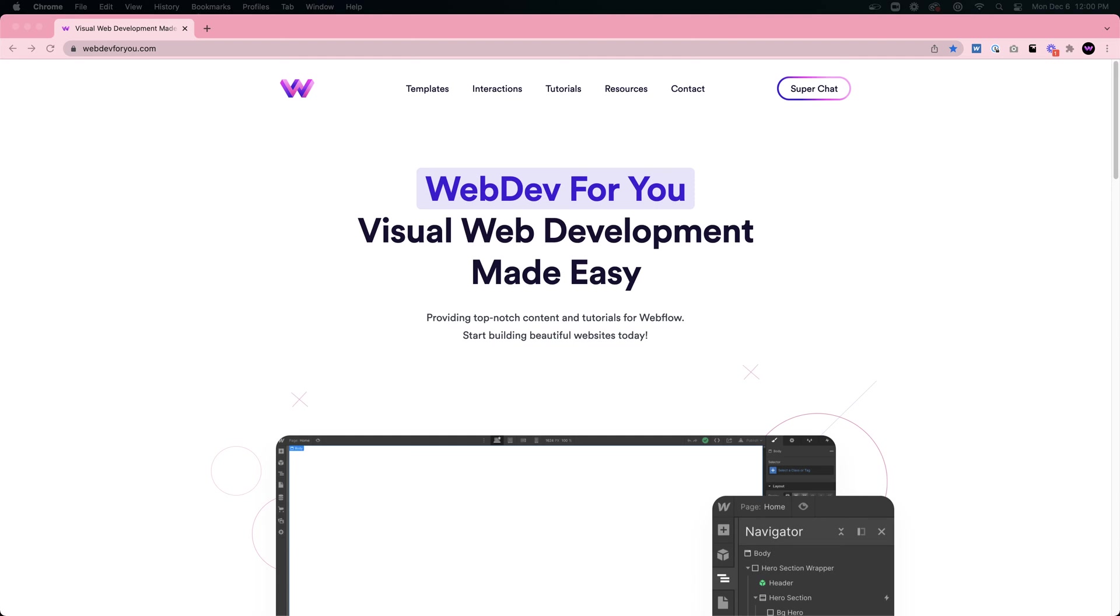Hello everyone, John here with Web Dev For You, here to help you build awesome websites without code in Webflow. If you're new here, I've been doing these live streams for the past couple of months, every Monday through Thursday from 12 p.m. to 1 p.m.